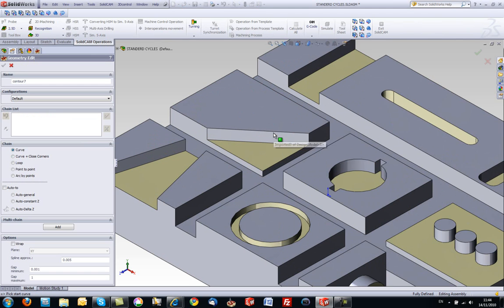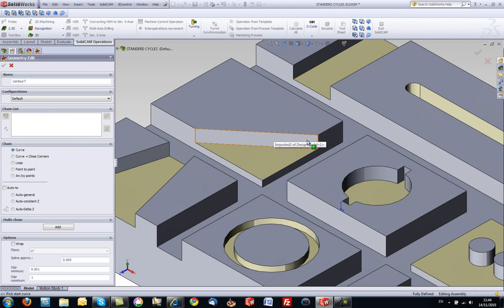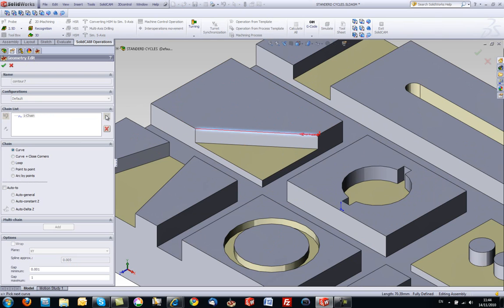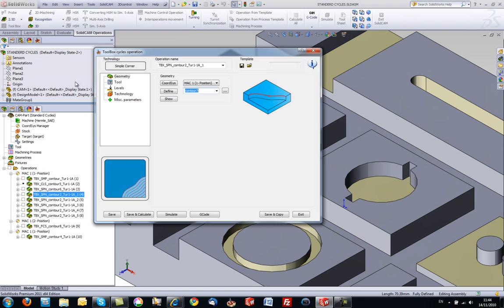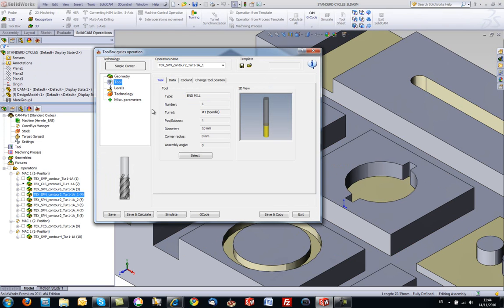If we have to choose our geometry, we'll take this edge over here, that's our entire geometry, this area will automatically be calculated. The tool that we will be using will be a 10mm NM.